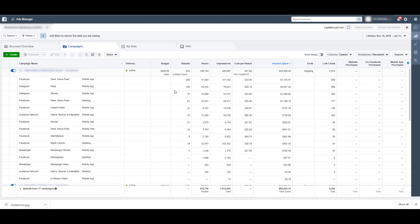So you can now see any of the columns you can add here, what the performance was for each of the different placements, you can see which one had the most spend. So that was definitely the newsfeed mobile app for Facebook, followed by Instagram newsfeed, then Instagram stories, and so on and so forth.